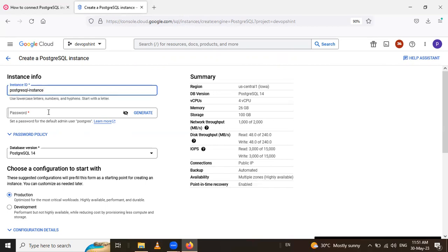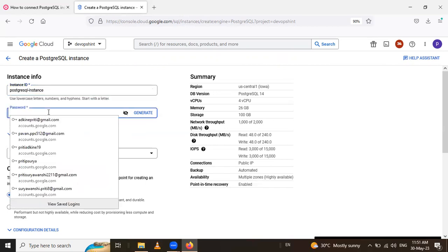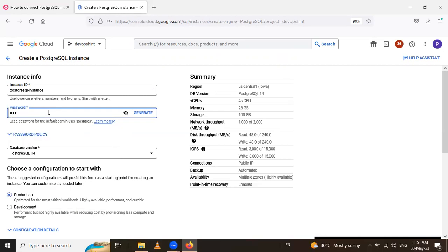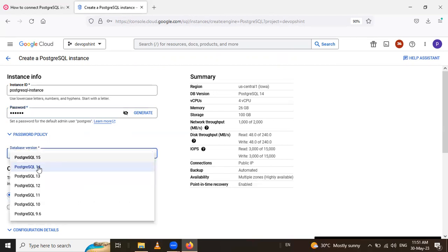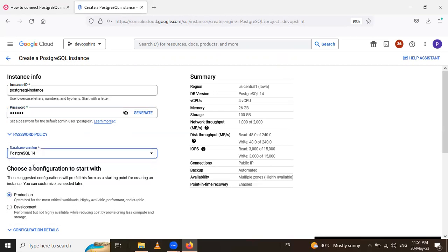So give your PostgreSQL instance ID as PostgreSQL instance. After that, you give the password and select the version. For that, I select this default version so 14.